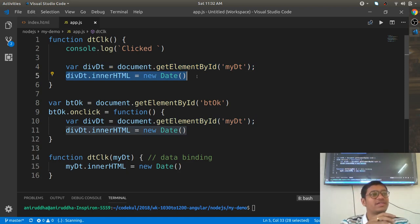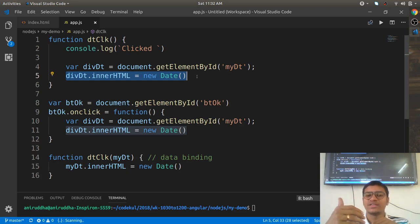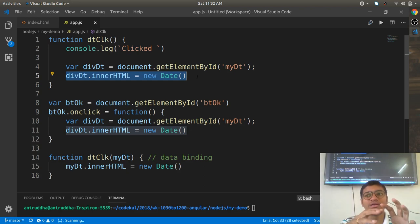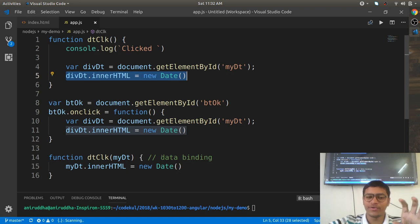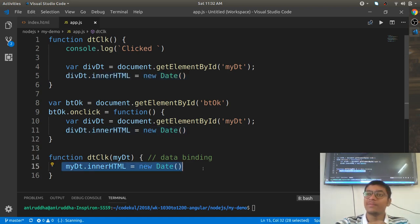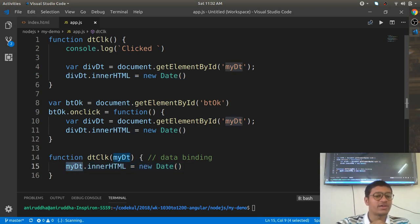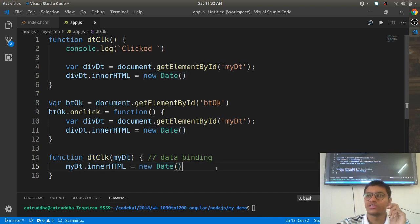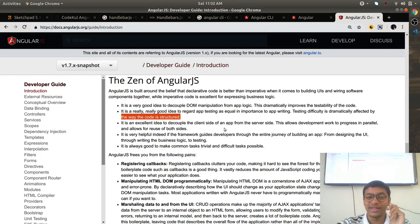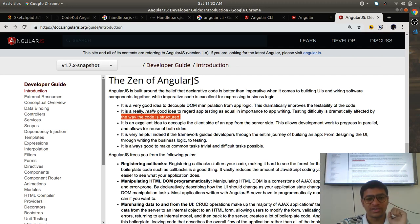There is something called code coverage in testing. Whatever code you write, every single line needs to be covered in the test. One line like 'myDt.innerHTML' needs to be tested in Jasmine — is the myDt reference correct? Is this function getting called correctly? Is the new Date object being formed correctly? That's what they are telling about code structure.